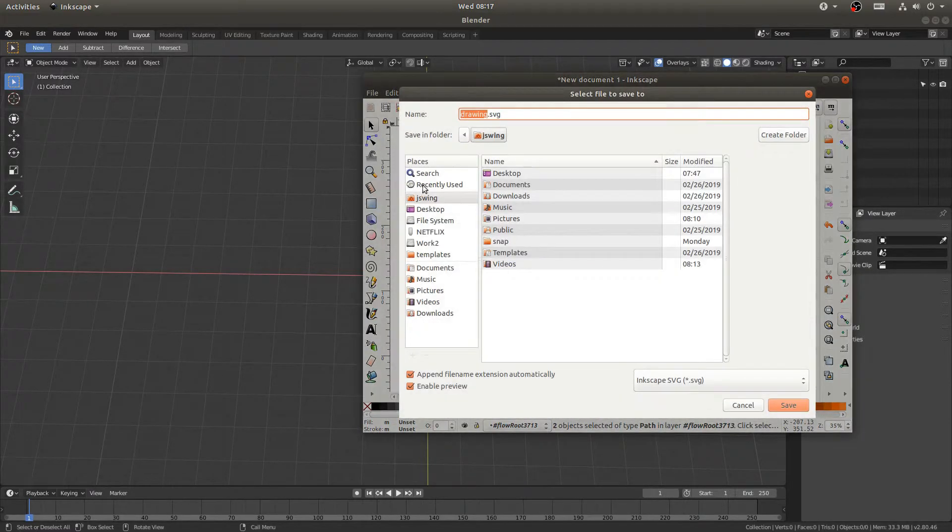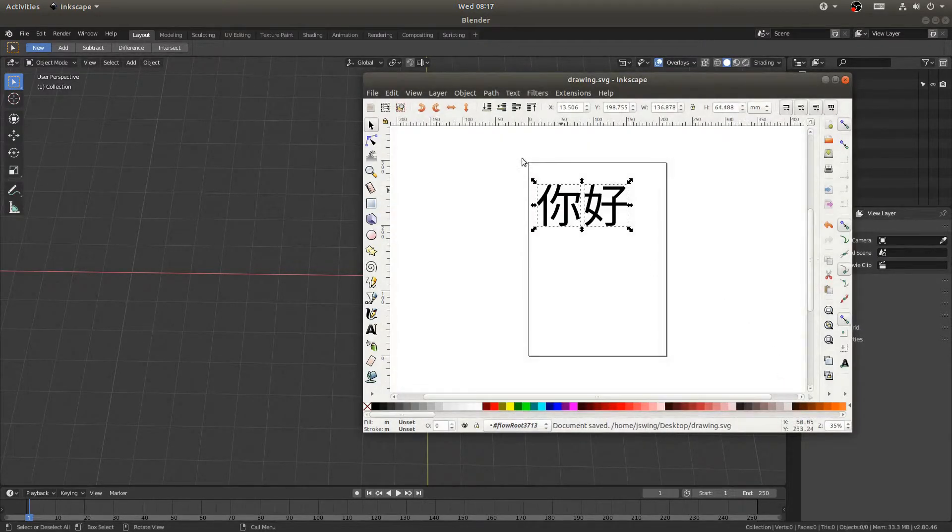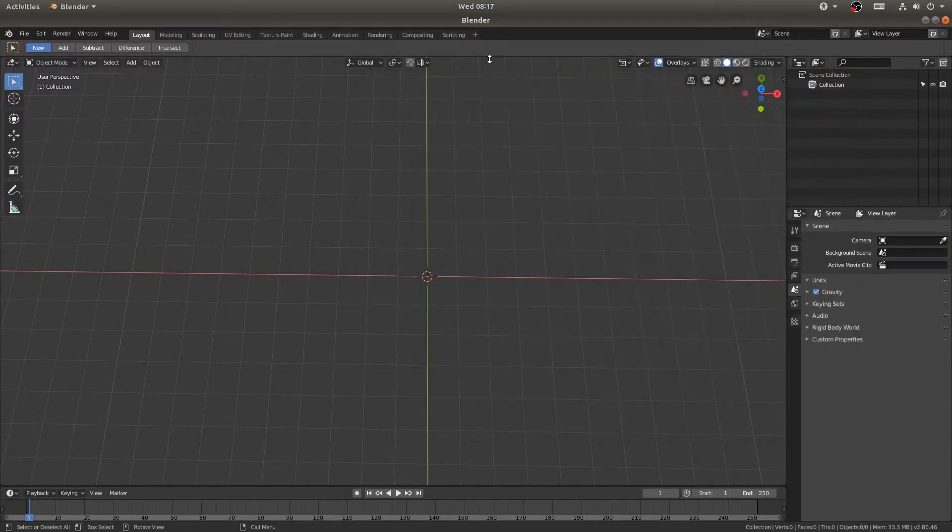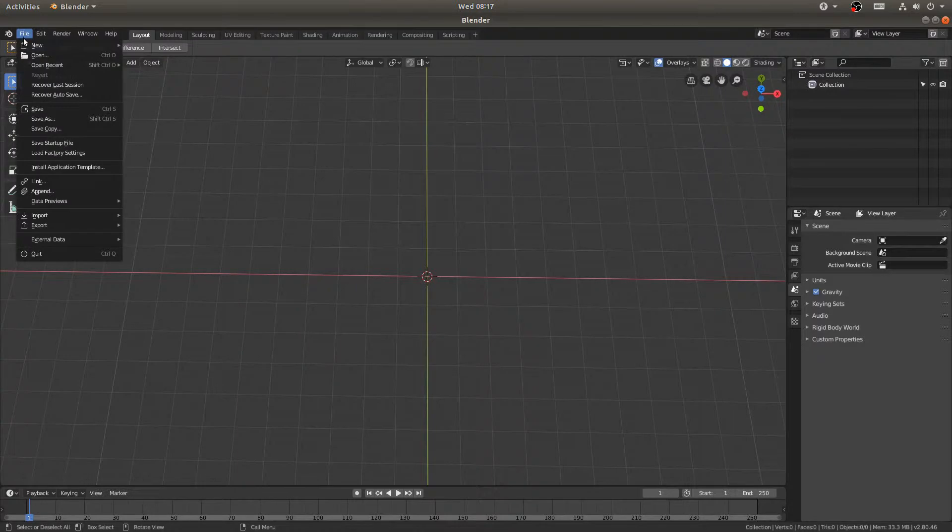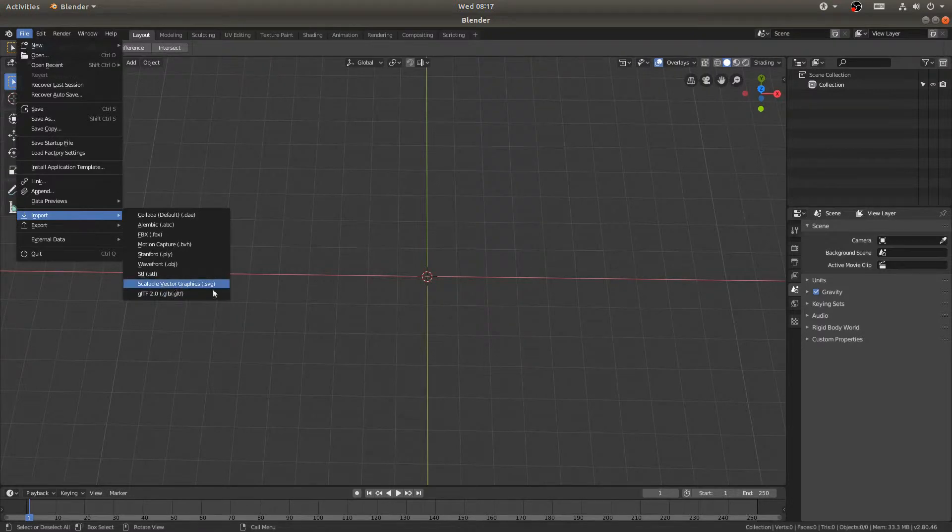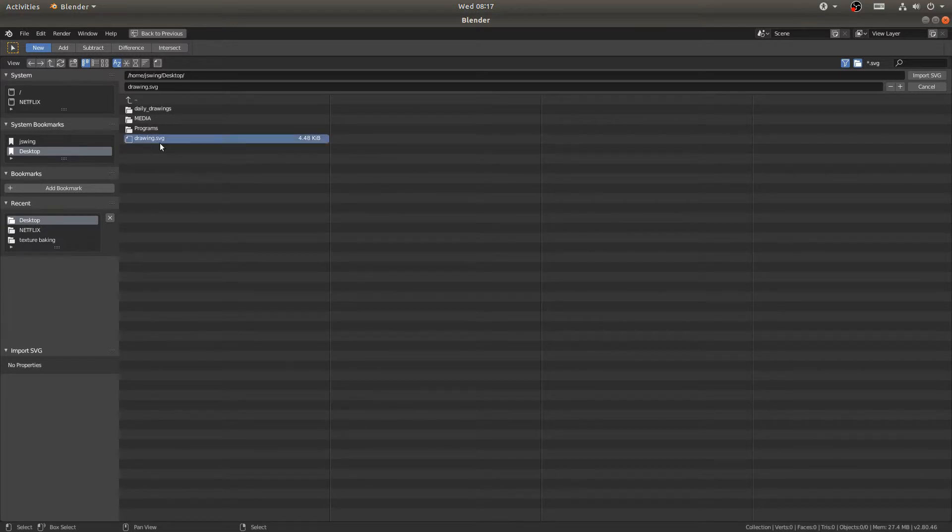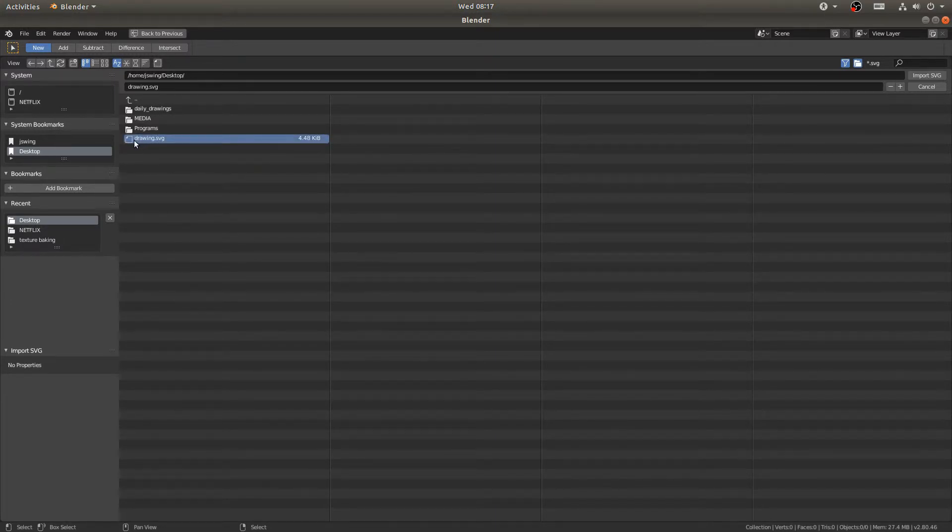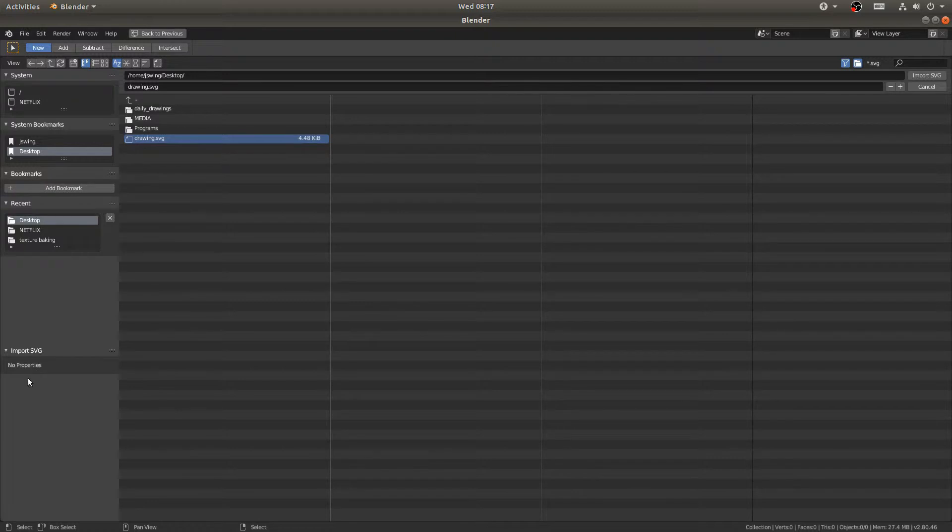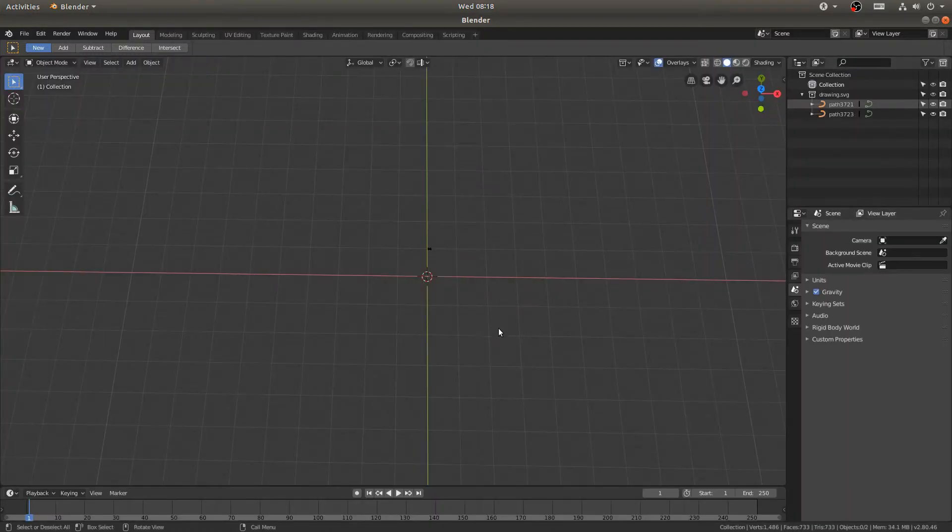And now I can come here to File and Import, and I want to import a scalable vector graphic, an SVG file. And this takes me to my import menu. And I can just click drawing, and there's no properties that I need to change, and just click import.